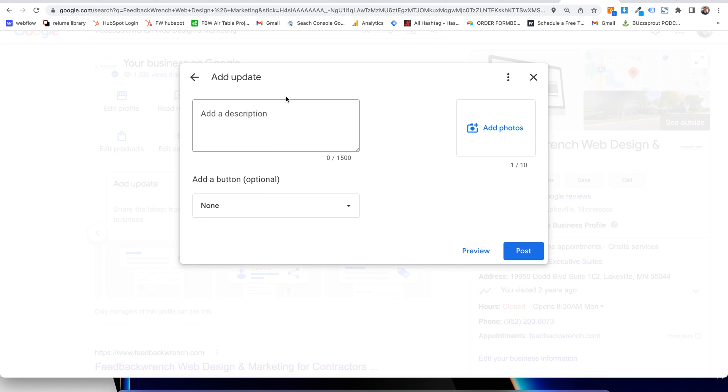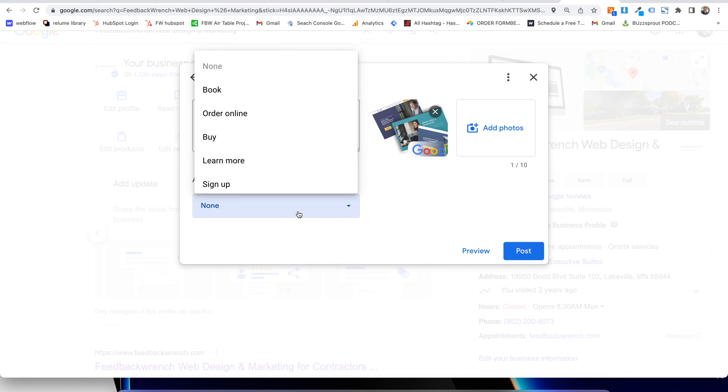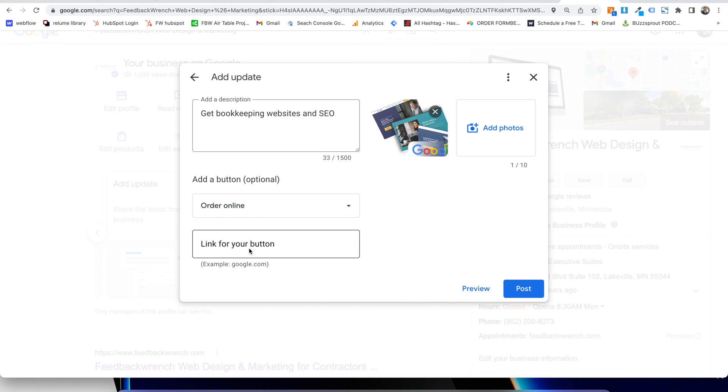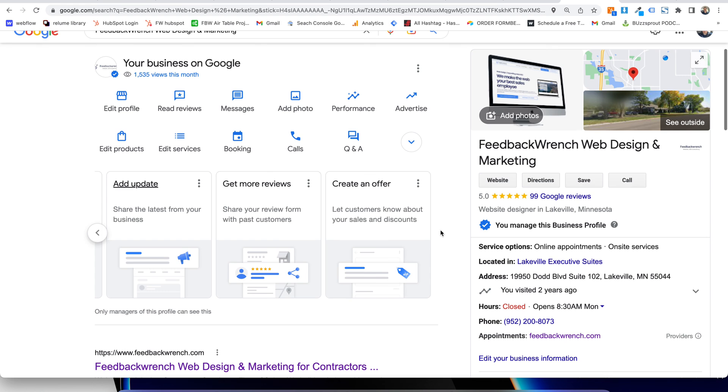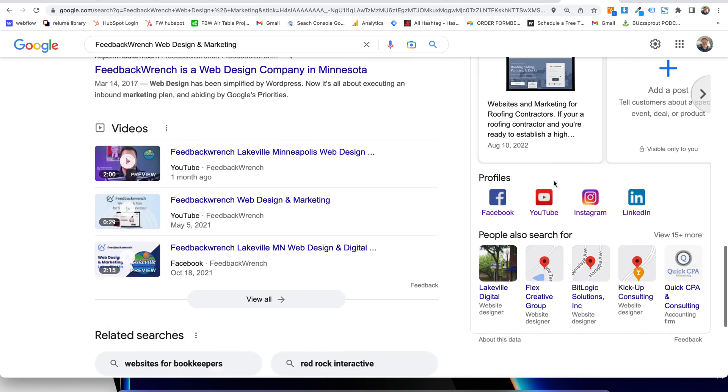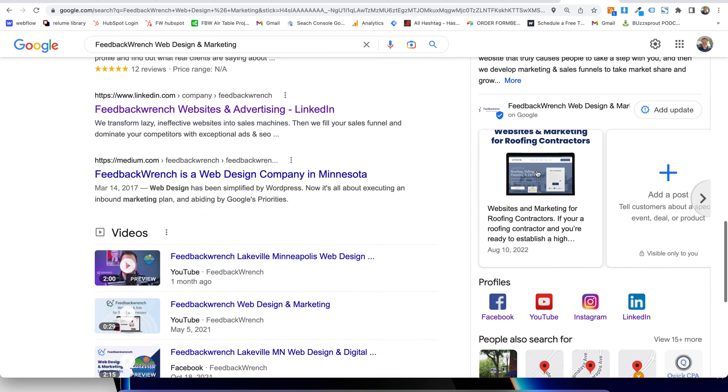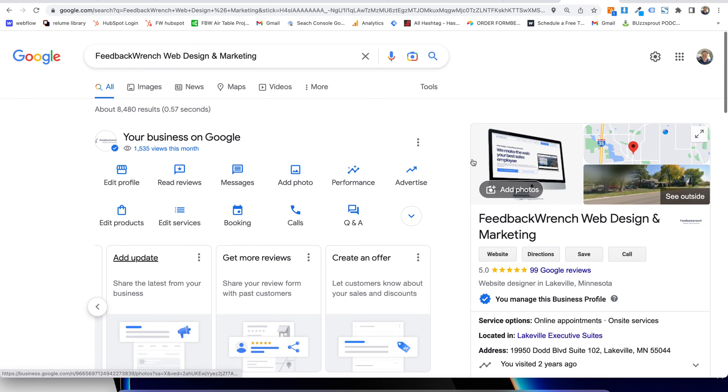Put an offer and get bookkeeping websites and SEO. Put a button on there. You can put order, put your link right there. And basically what'll happen is you can preview this thing and it will show up. So those updates are really important because they'll show up down here. Here are your offers, here's your updates, your offers, everything goes down here.